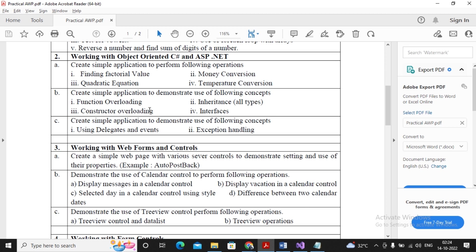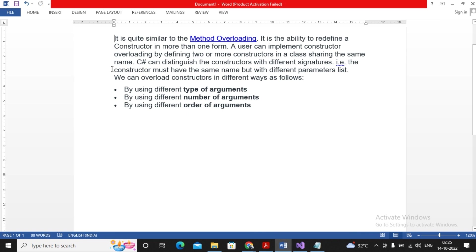We will cover constructor overloading because it is parallel to function overloading. Constructor overloading is a concept similar to method overloading — overloading by the same name but with different parameters. It is the ability to redefine the constructor. A constructor is a special method which gets executed automatically as soon as an object of the class is created or instantiated. The name of the class and the name of the constructor are one and the same.